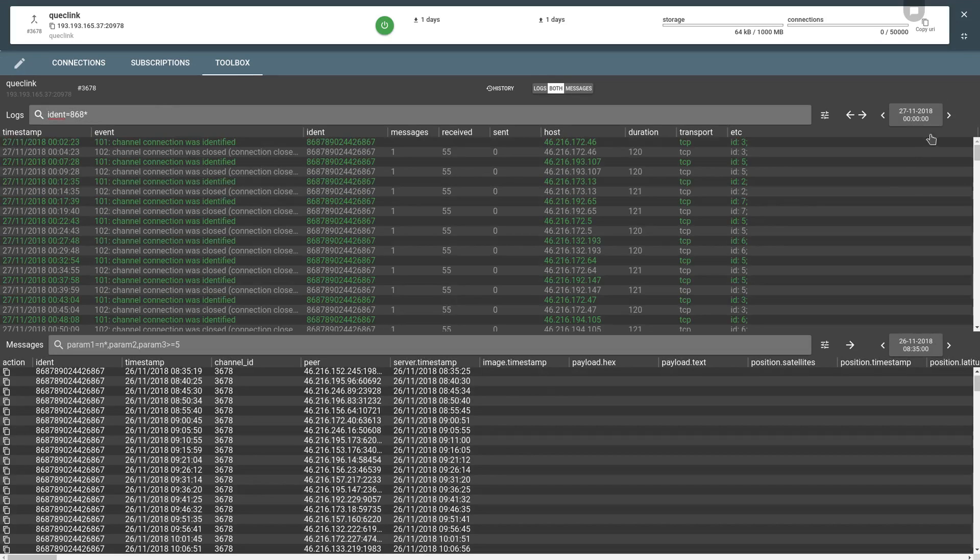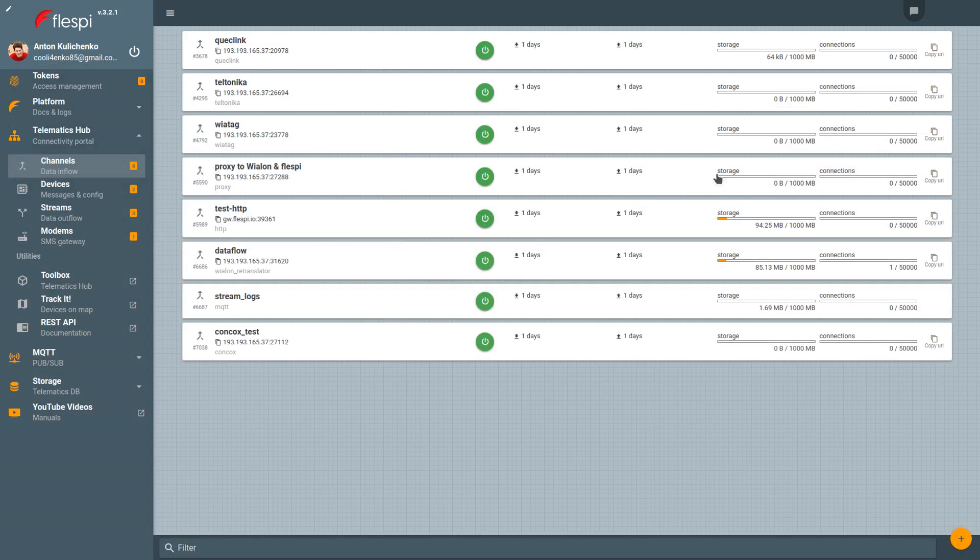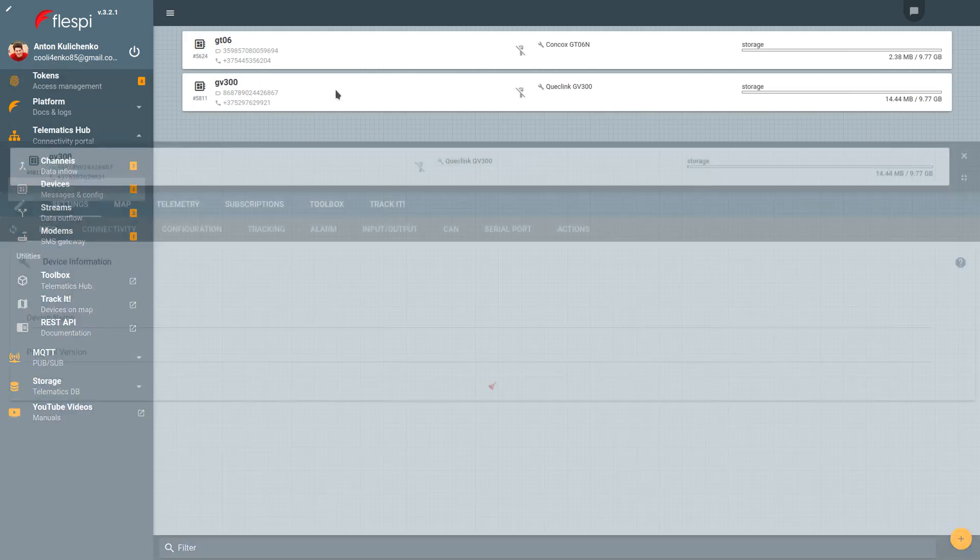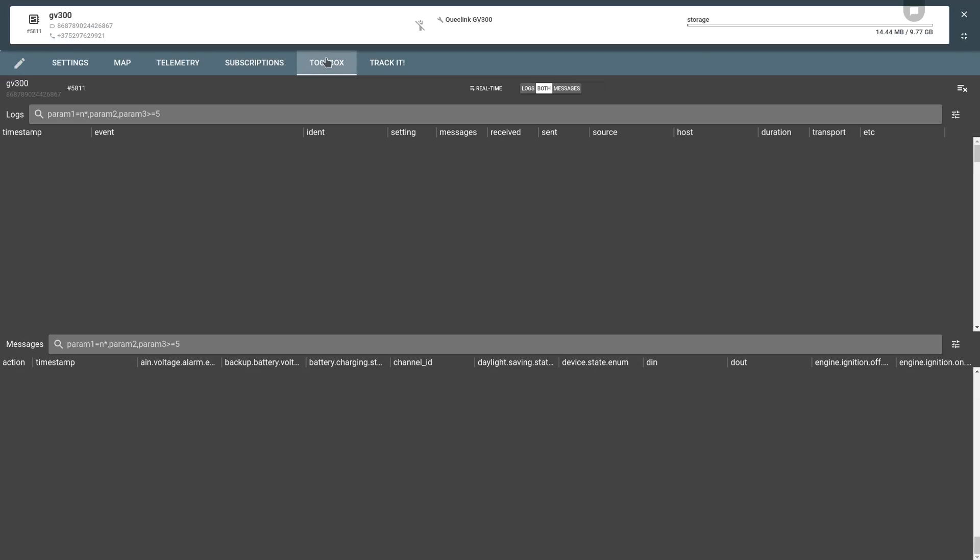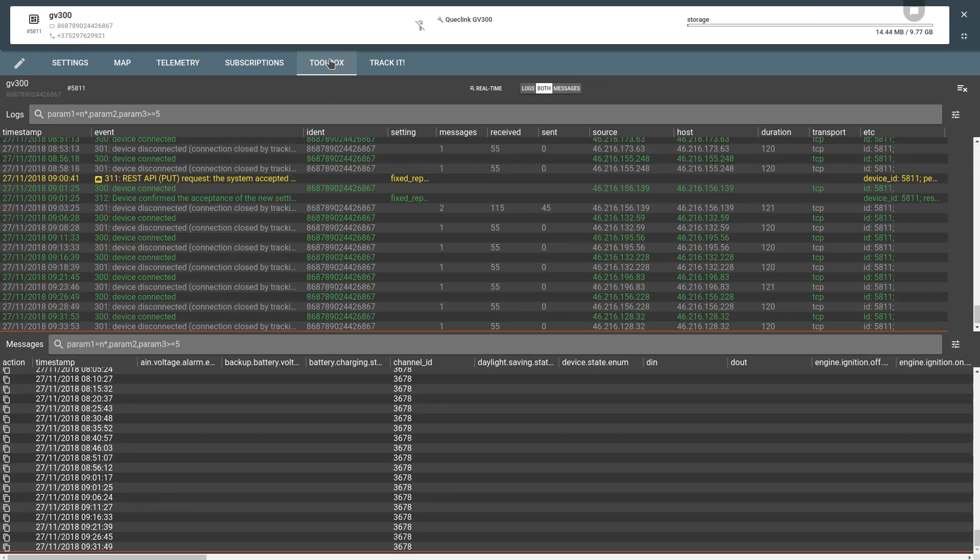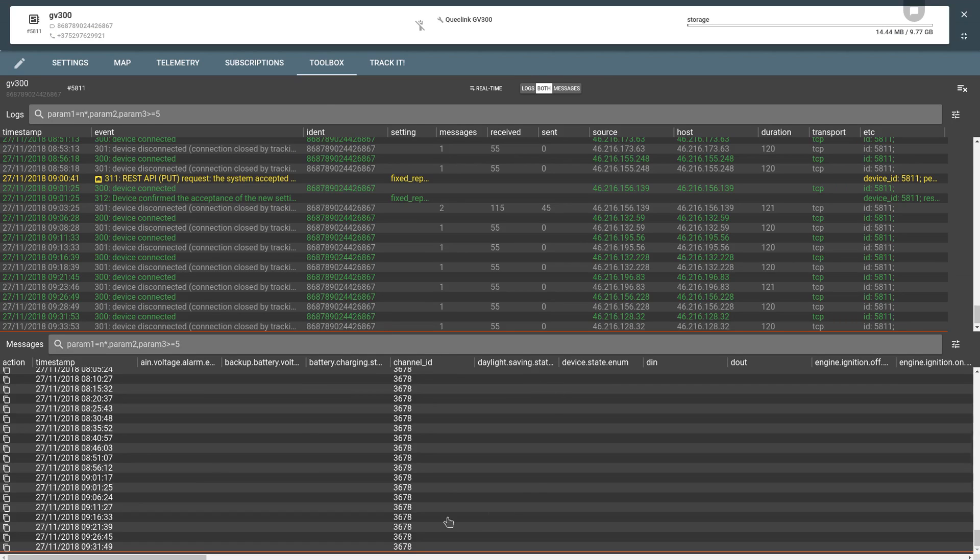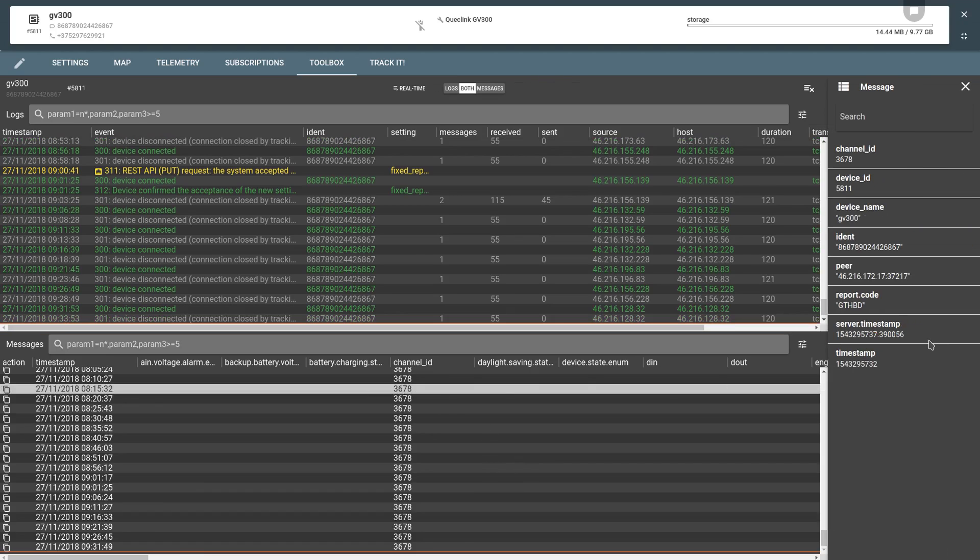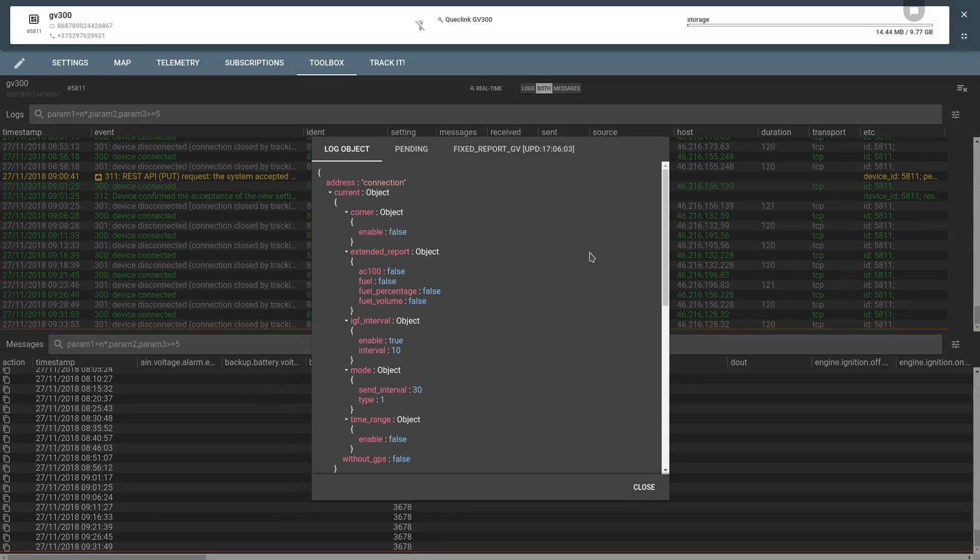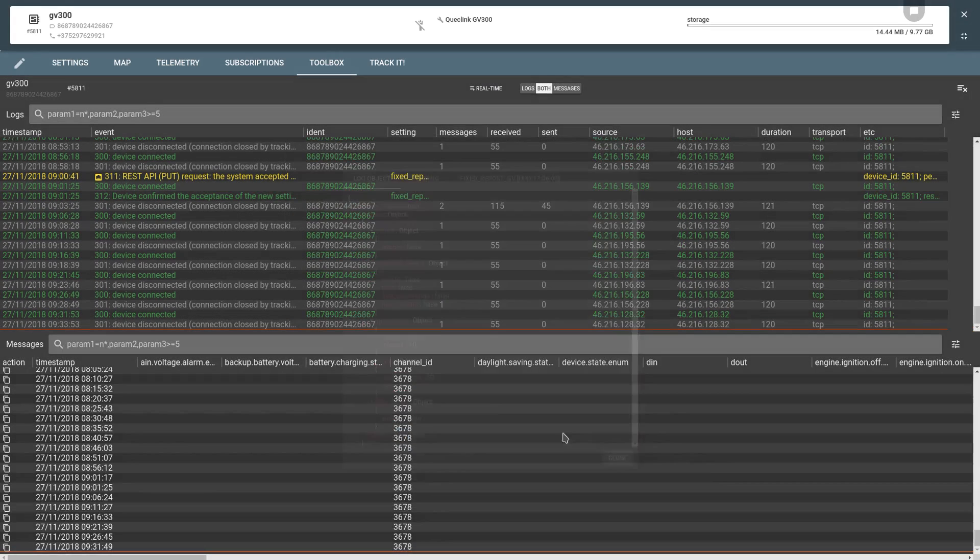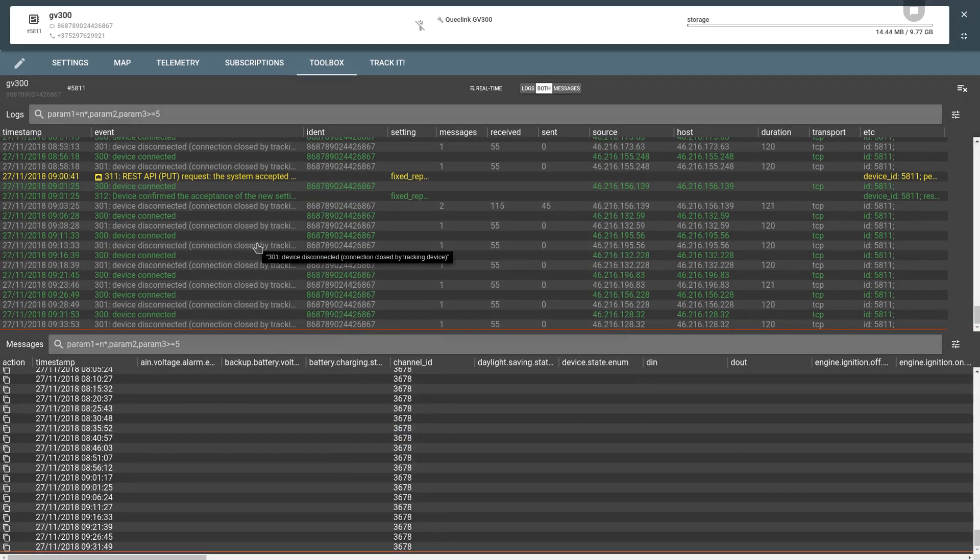Now, let's switch to the Toolbox for a particular device. We also have logs on top and messages at the bottom. We can see the detailed message parameters and we can see when the device accepts commands if we want to configure the device.